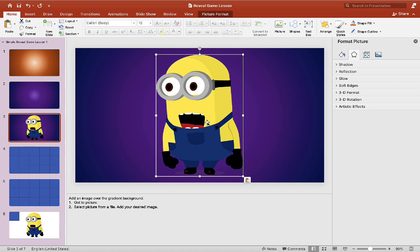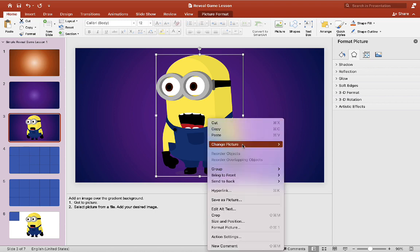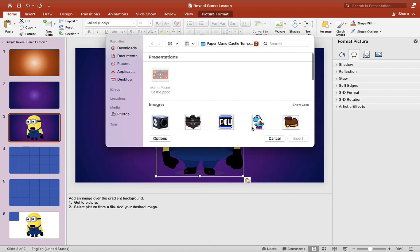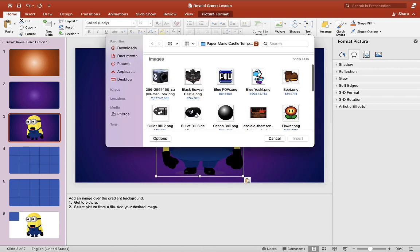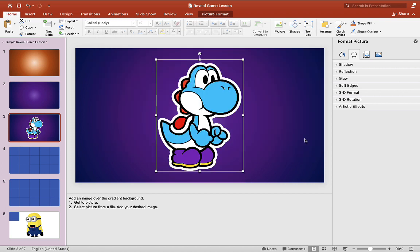And you can adjust the size as well. And if you want to change the picture just go to right click on it, go to change picture, choose from a file, and you can insert a new picture in just like that. But today we're going to keep it on the minion example here.